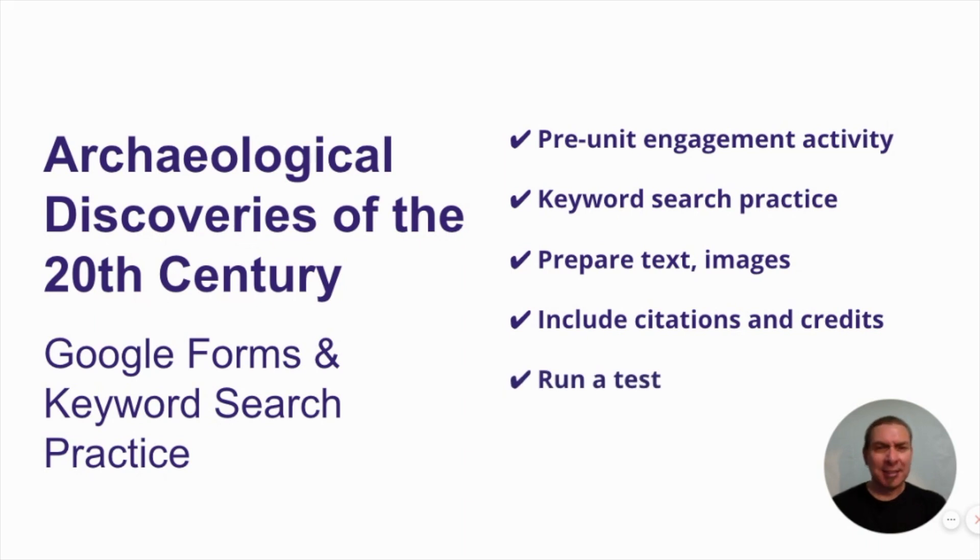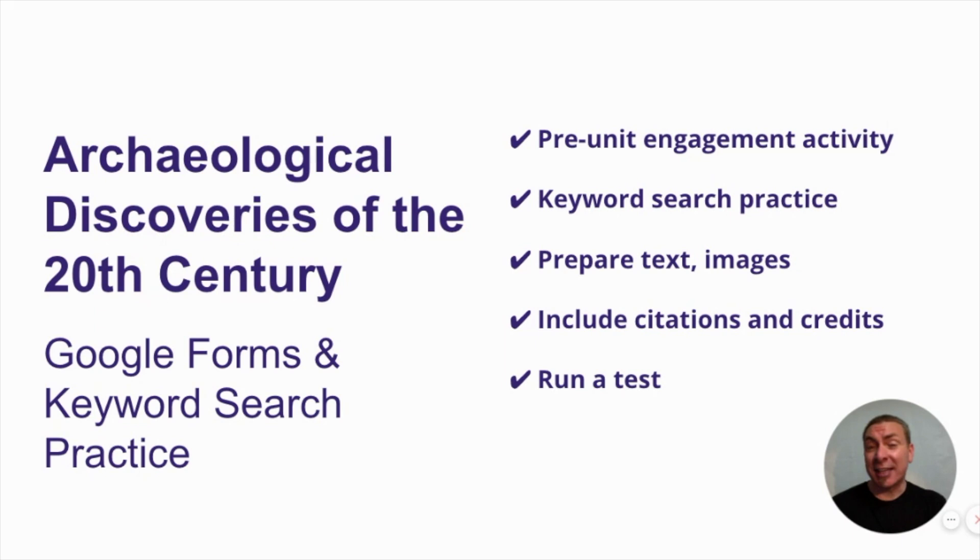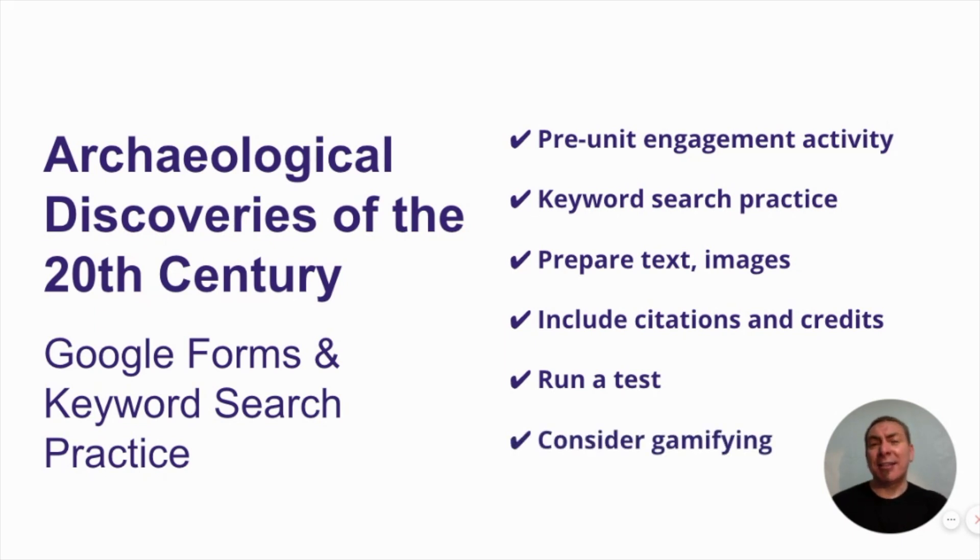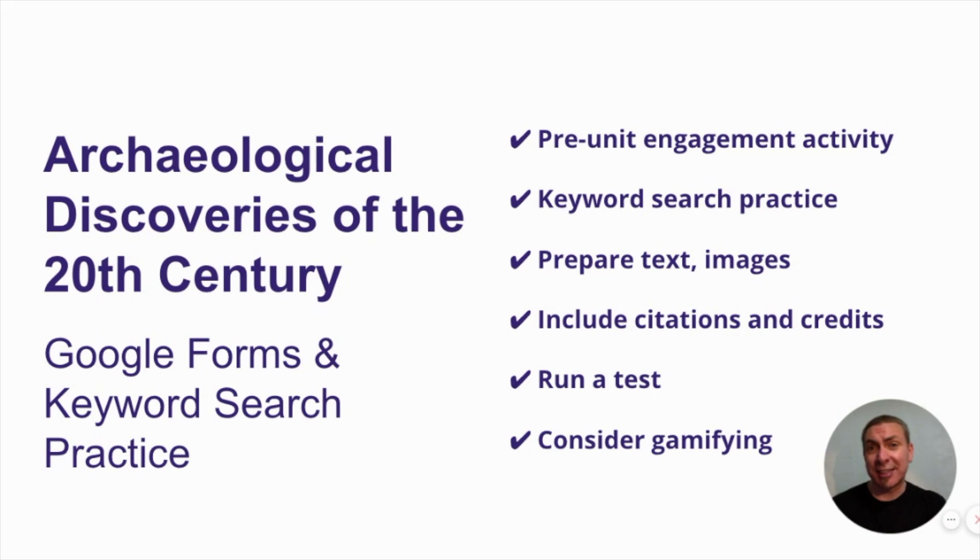Run a test, log out of your account, try the form. If you do it, then you realize the mistakes that you've made, and you can go back and fix them before you've handed it off to your students. And think about gamifying it. Put students in groups of two or three. They can use a couple of devices, one searches, the other records, as they work together to find the answers. Always a little bit of fun in the class.